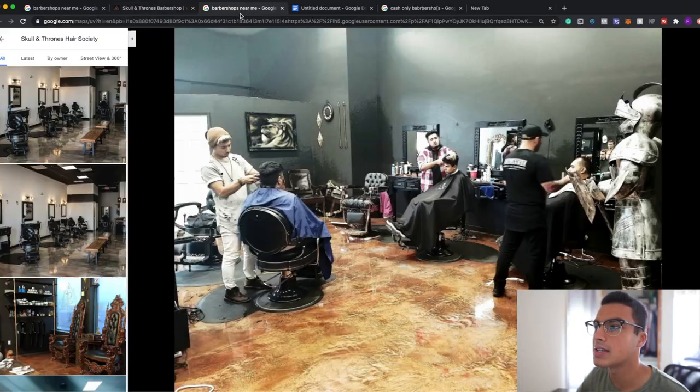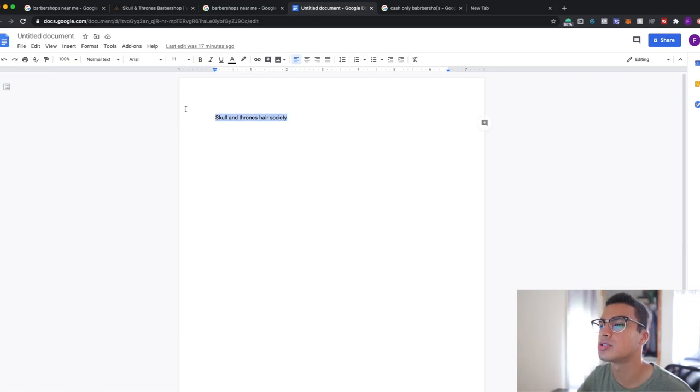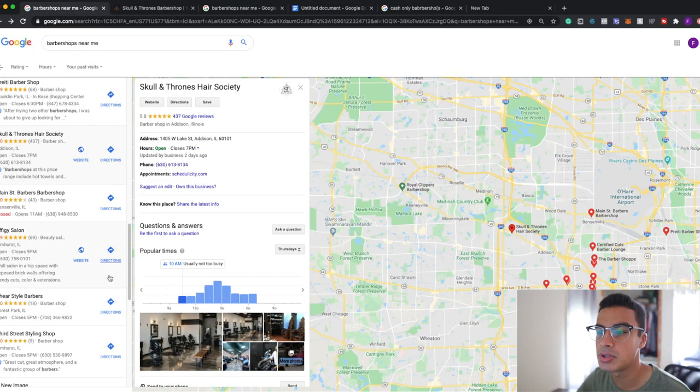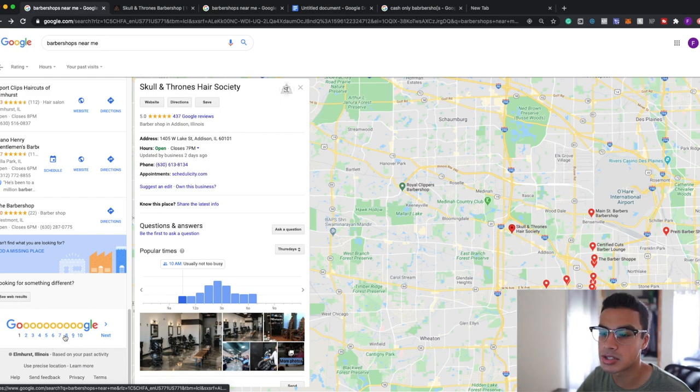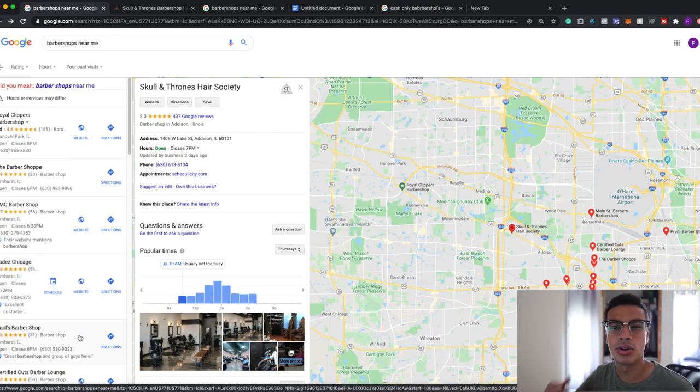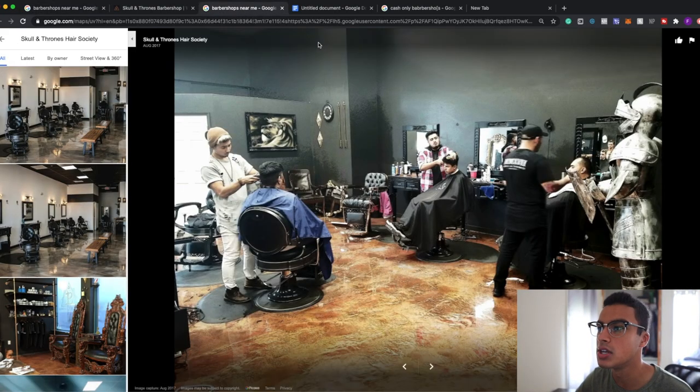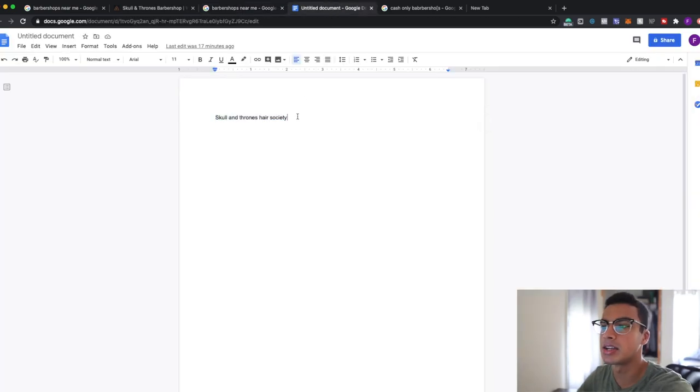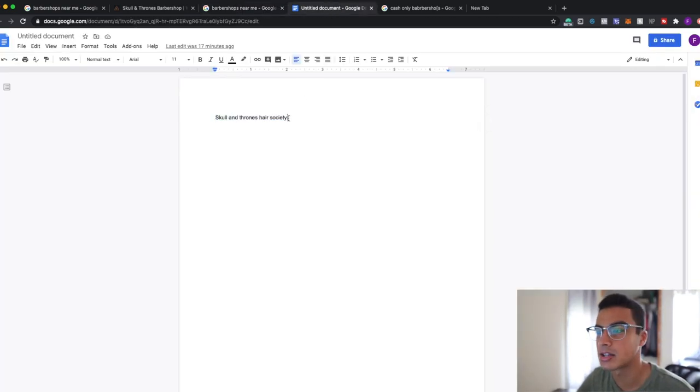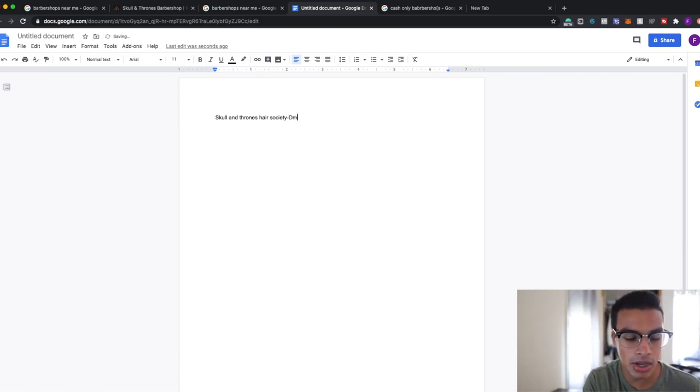The next thing I do is I actually make a Google sheet. So the reason I make one is because you're going to be going through all these different barbers, over 10 pages on Google, so you want to stay organized. So what I'll do is I just write over here my exact barber, exactly what it is, and depending on what I do I'll just write DM.